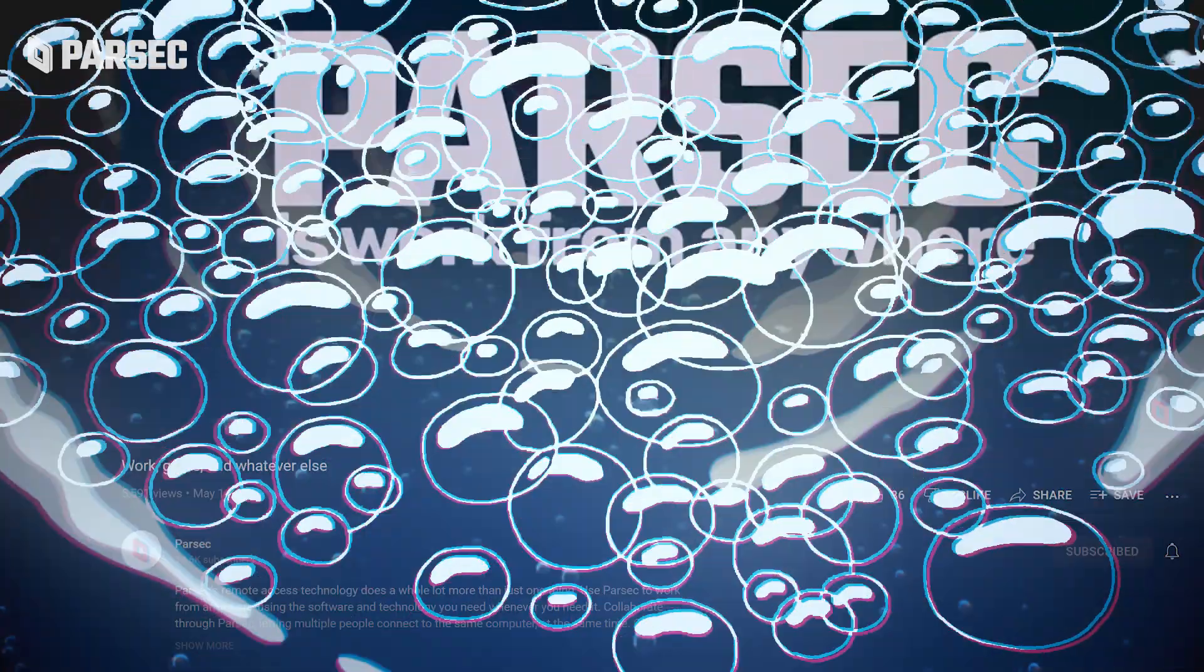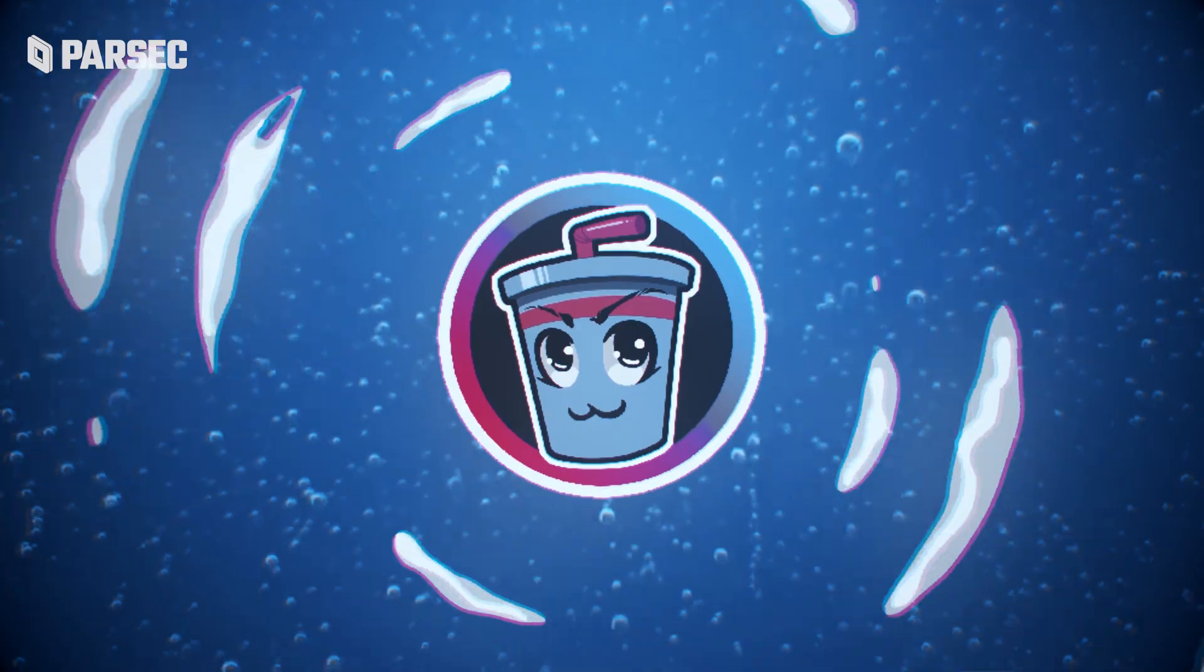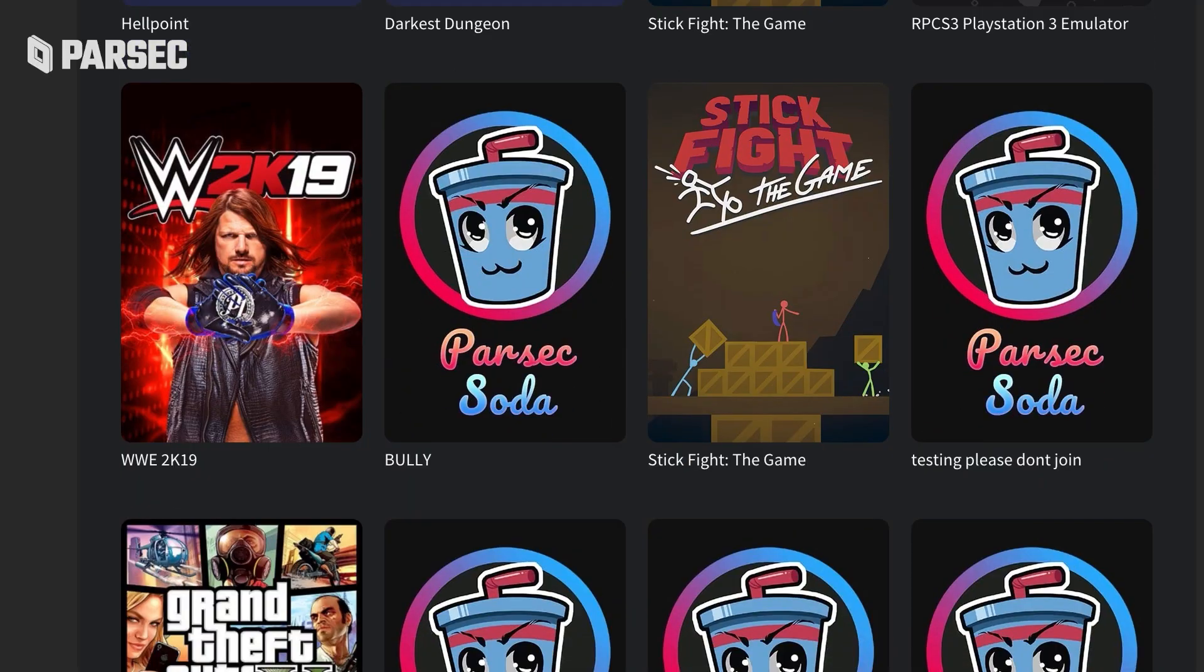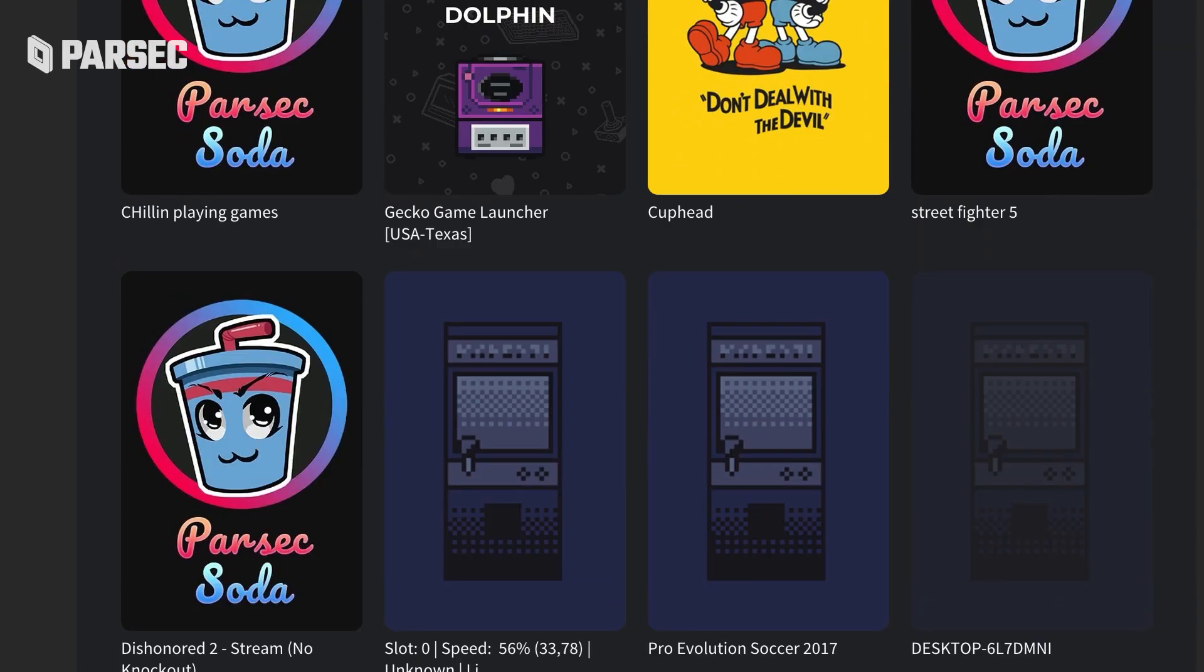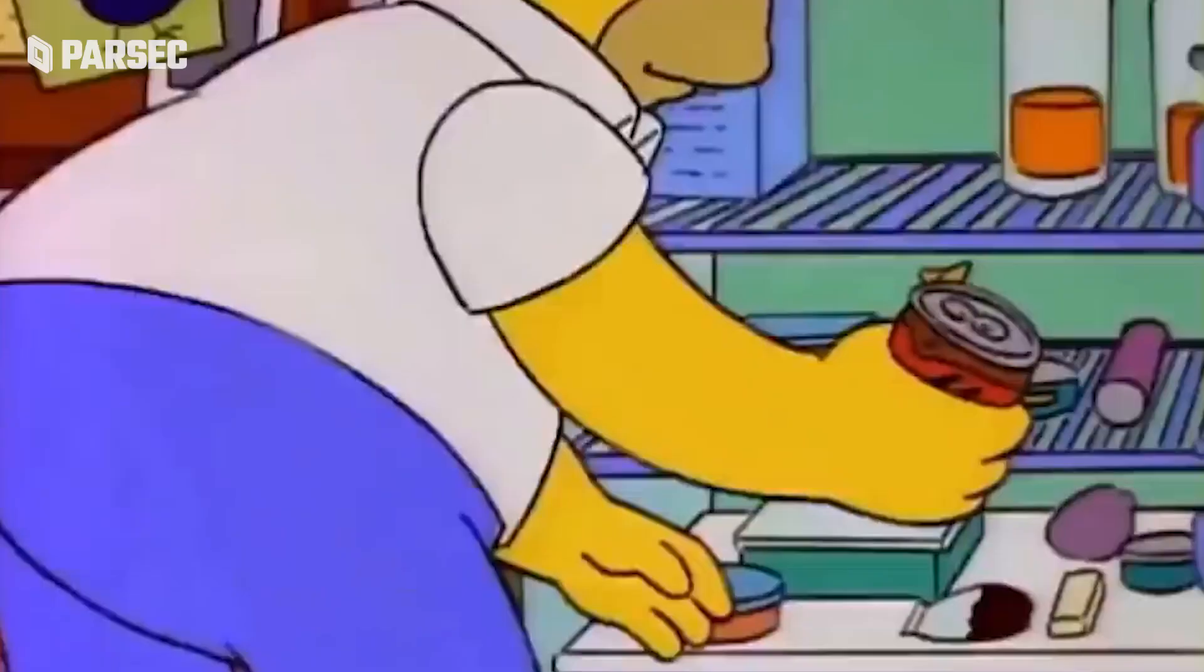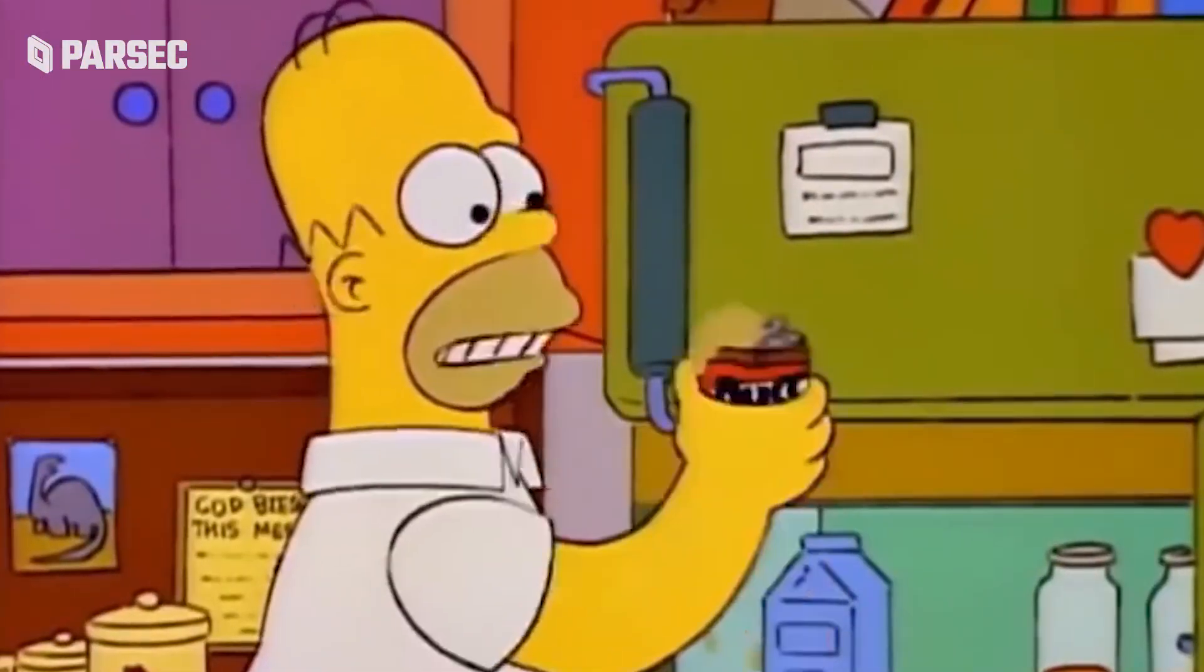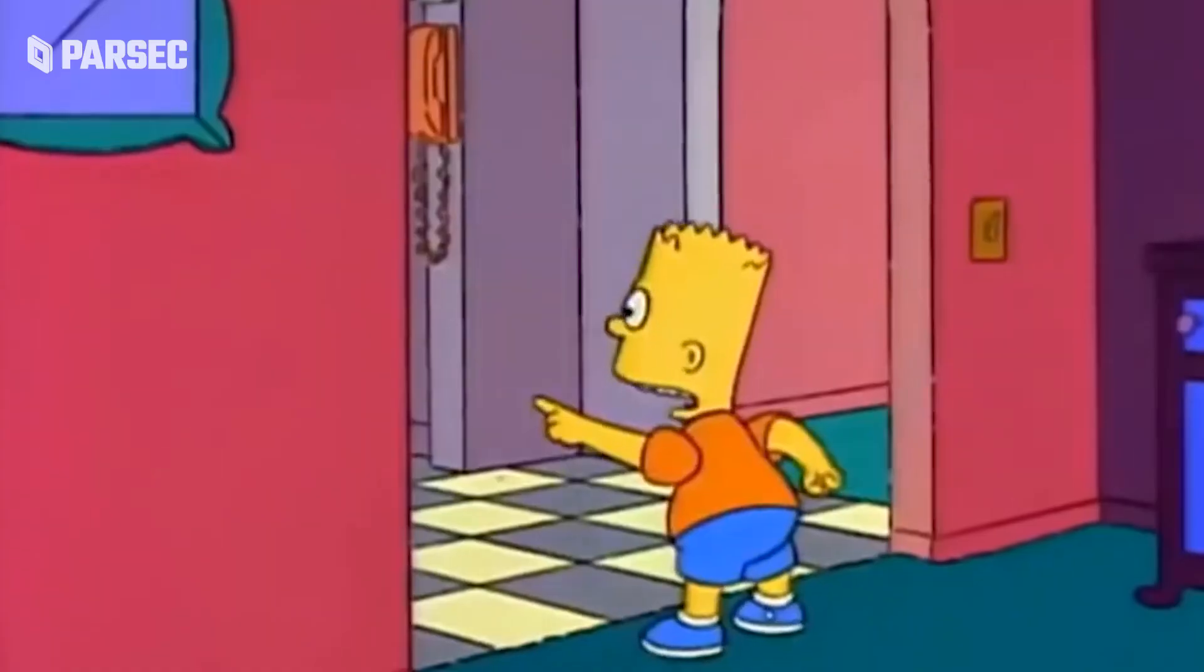What we're actually here to talk about is Parsec Soda. You may have noticed this little drink person while browsing the Parsec arcade and thought, what is this Parsec Soda? Do I drink it? Do I shake it? Does it need to be refrigerated?